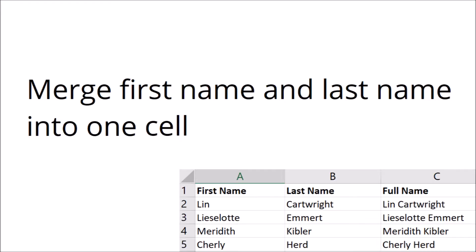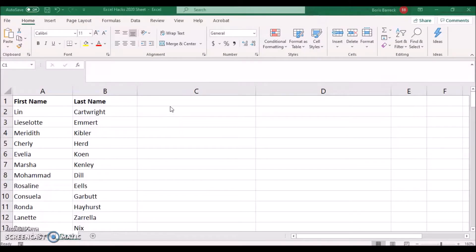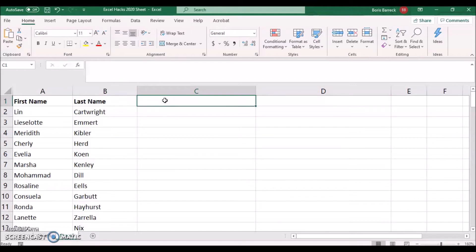Merge first name and last name into one cell. At times you may want to display the full name of a guest and therefore need to merge first names and surnames. To do so you can use the concatenate formula. Ideally, copy the first name and last name column into a new sheet, then click into the top cell of an empty column.